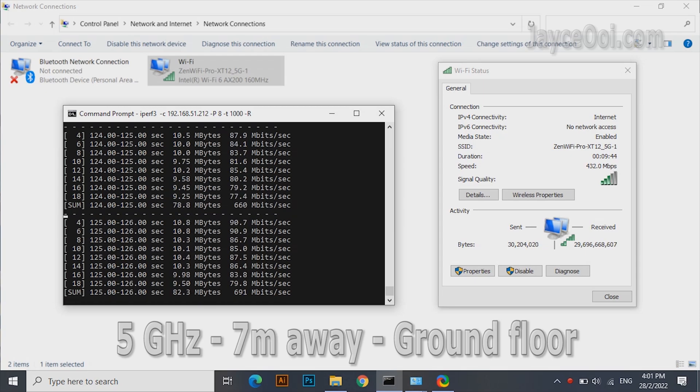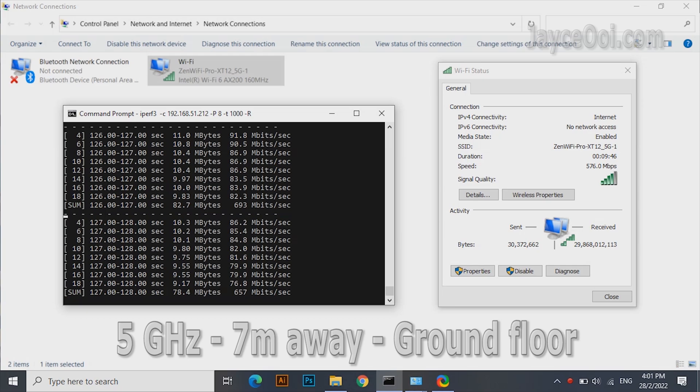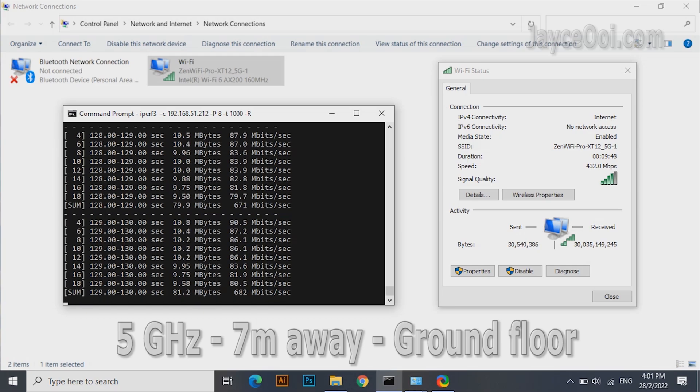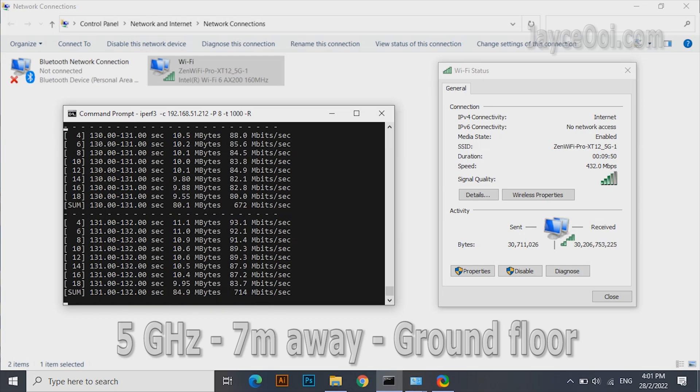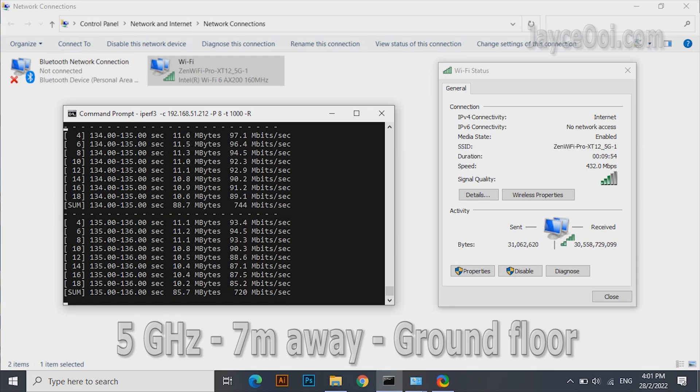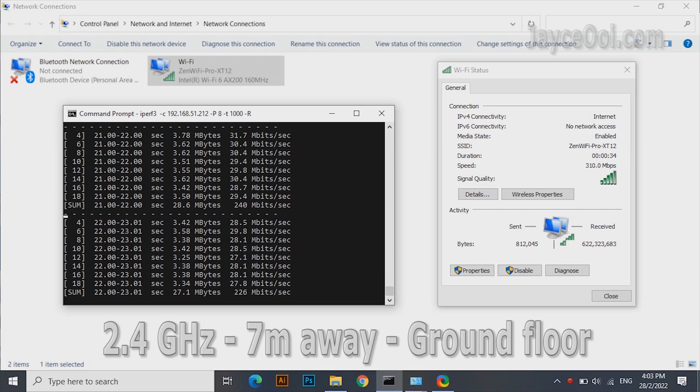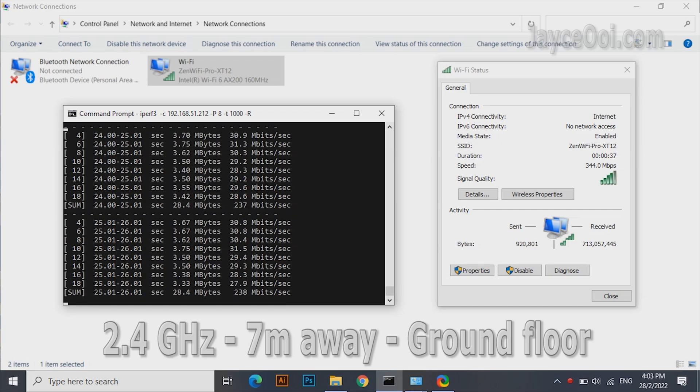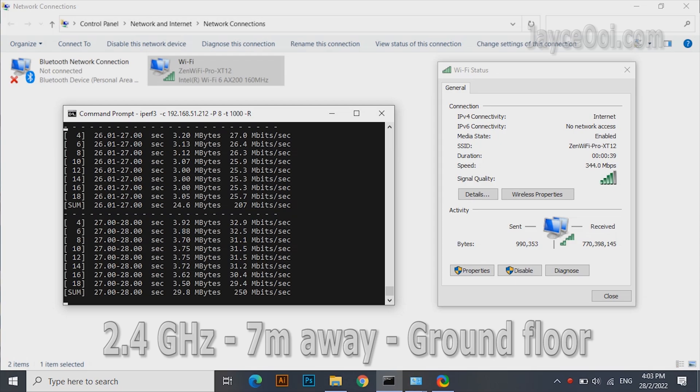Next test location: 7 meters away and one floor below from the wireless router. Getting around 700 megabits on the 5 gigahertz band. Around 250 megabits on the 2.4 gigahertz band.